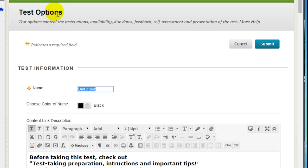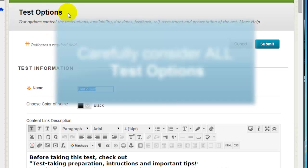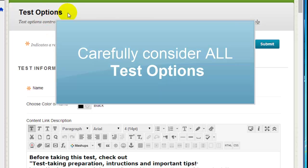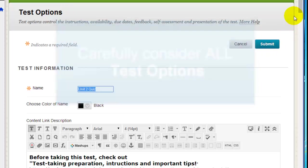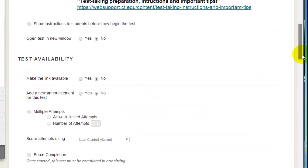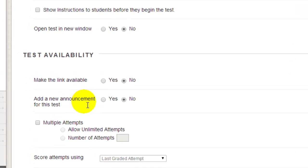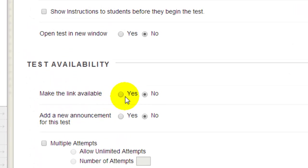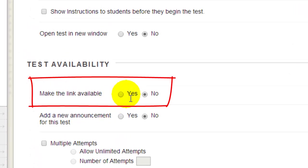Now you'll be in the Test Options window. Be sure to carefully review each of the settings you'll find here. First and foremost, notice that, by default, your new test is not available to students. To make it available, you must click the Yes button.